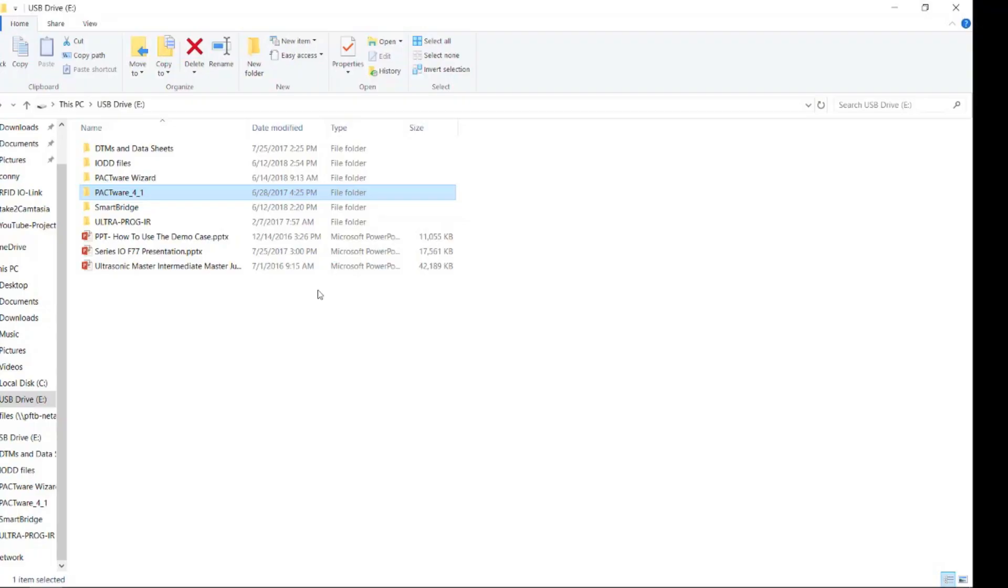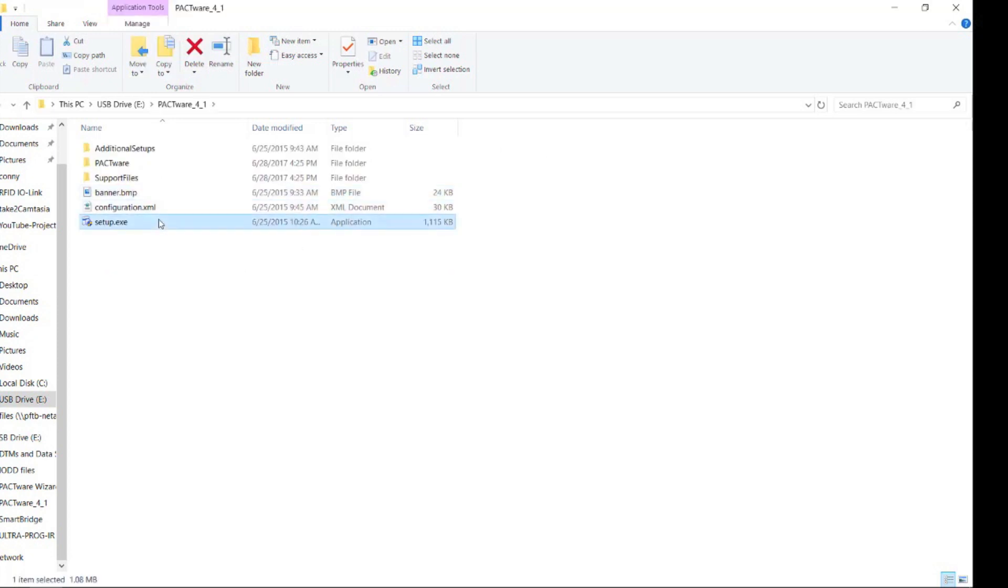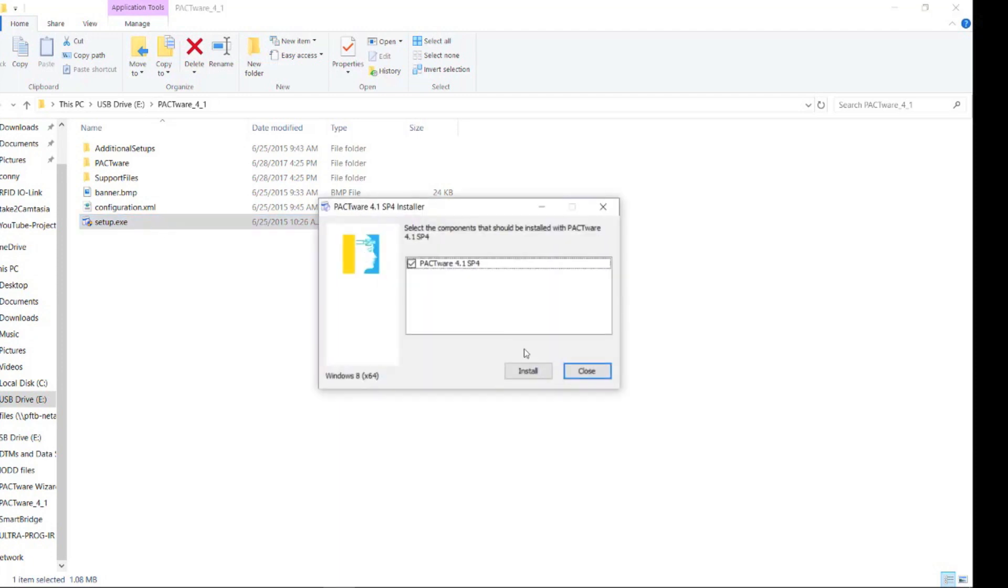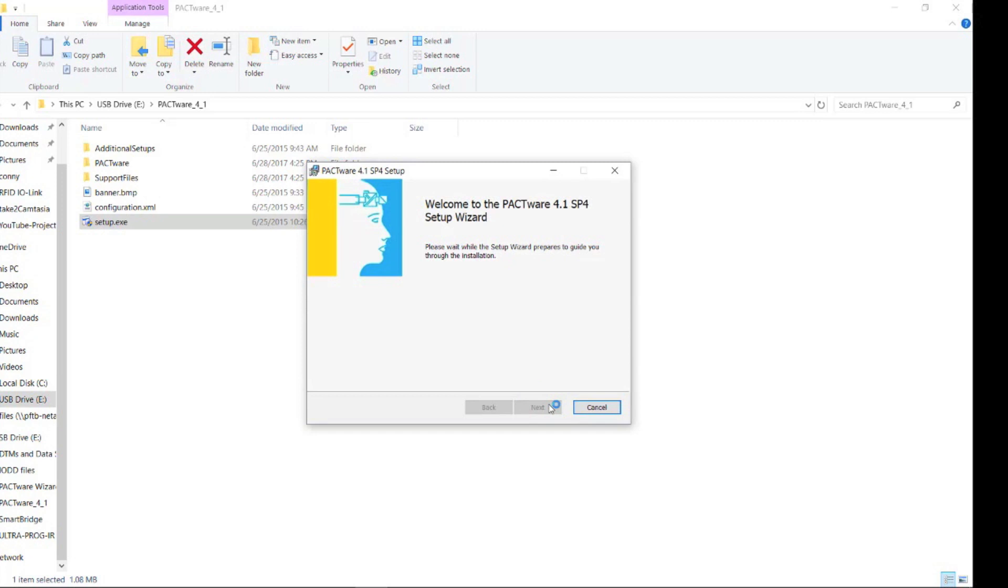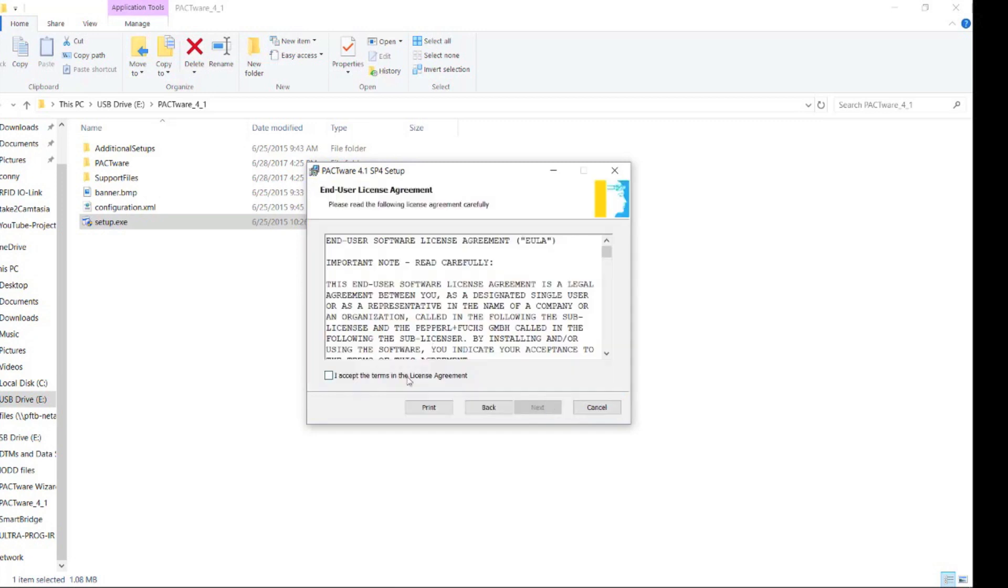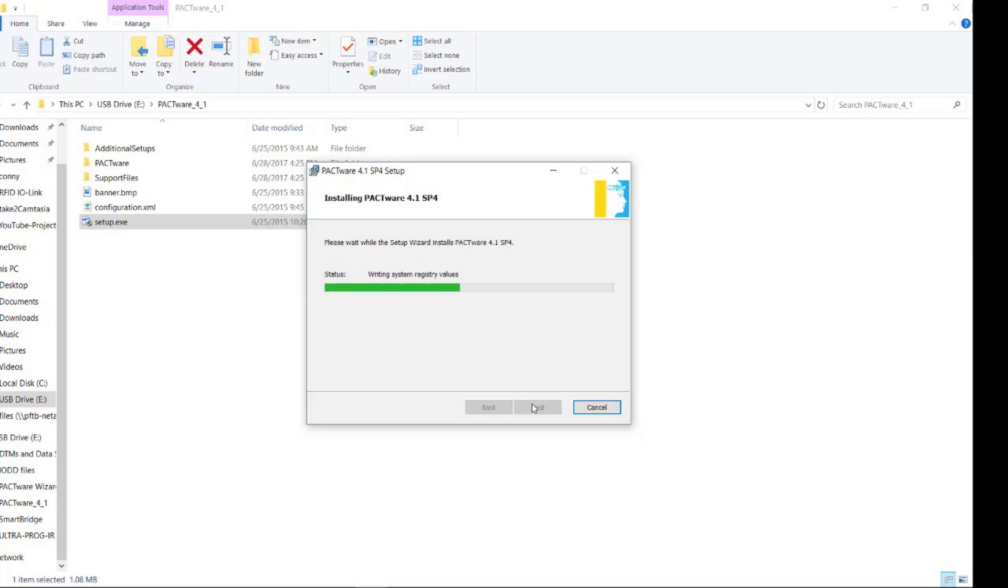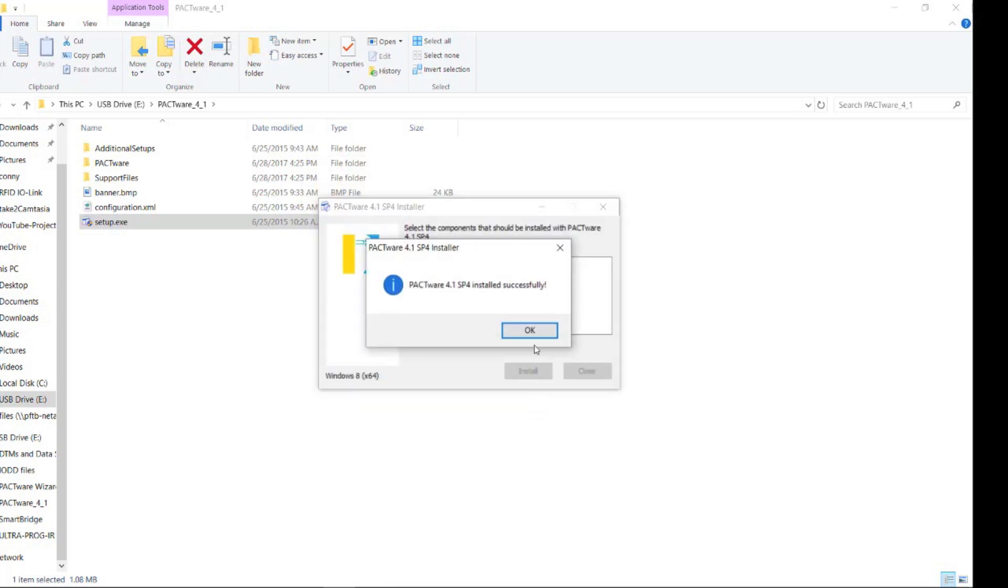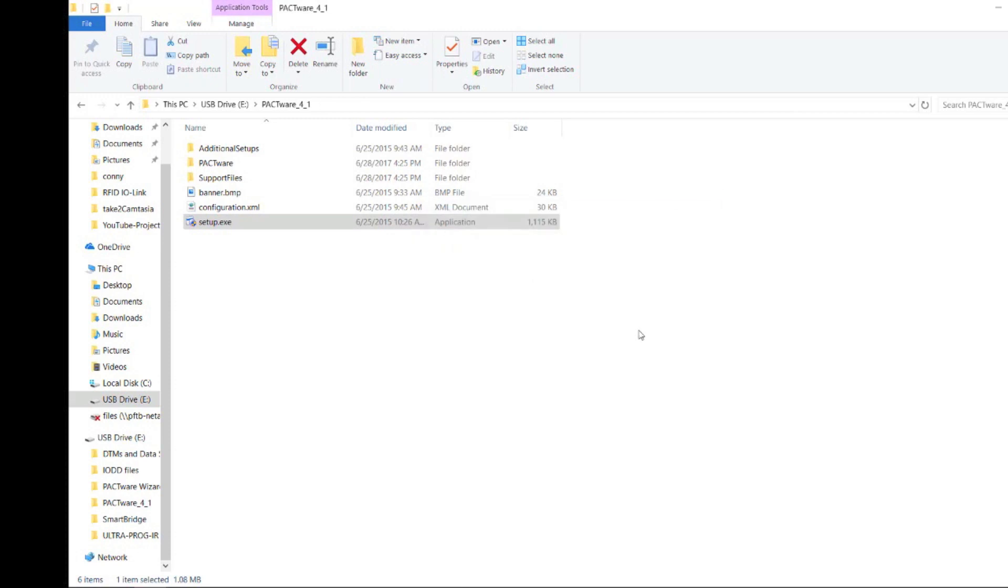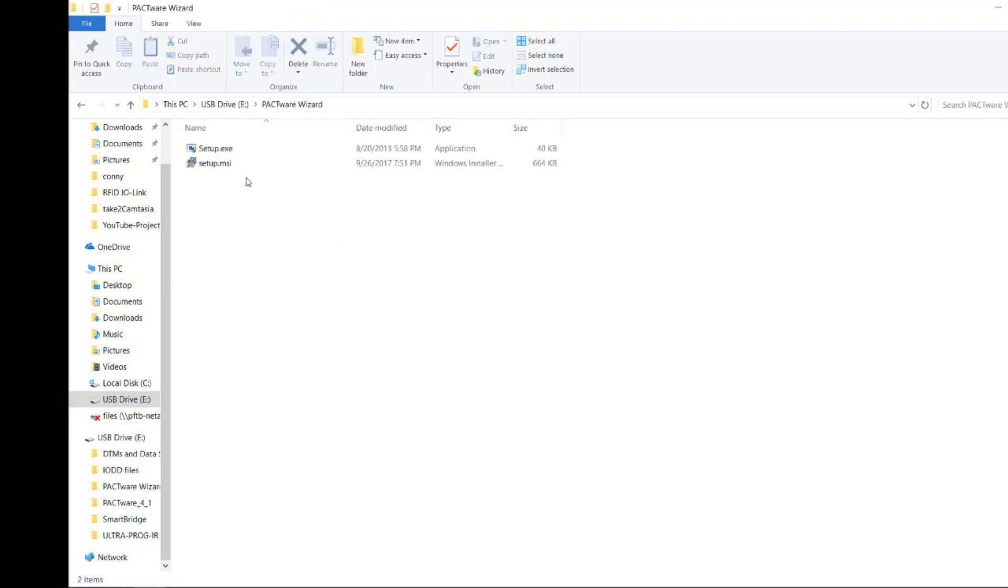In the USB drive, first click on the Pactware software and you can click on the setup. Next, you want to go back and click on Pactware Wizard and go ahead and install this file.